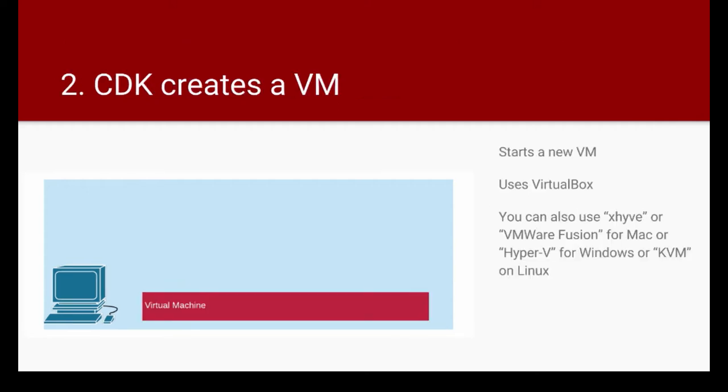Next, once the CDK is downloaded, you start the CDK on your local workstation. The CDK will start up a new virtual machine. It uses VirtualBox by default, but you can also use, for example, if your workstation is a Mac, you can use XHive or VMware Fusion. Or if you're running on Windows, you can change it to Hyper-V if you wanted to run the VM with Hyper-V. Or on Linux, you can use KVM. But the common thing across all is VirtualBox.